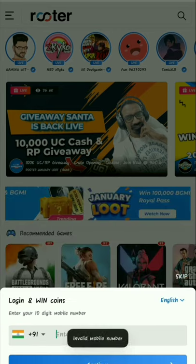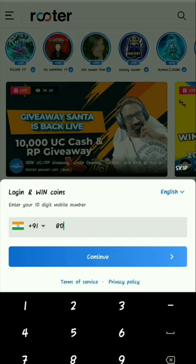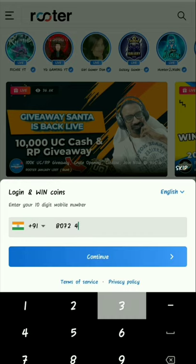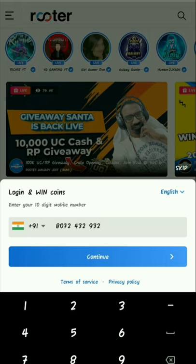If you want to open the app, you can log in. If you want to use a mobile option, you can log in. You can link your mobile phone.